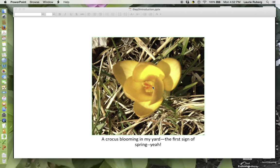The final slide is just 'Yay Spring' — a picture of one of the crocuses blooming in my yard. I'm just so happy to see it. So thank you very much.